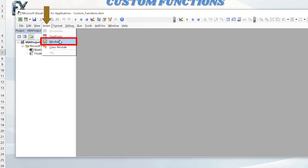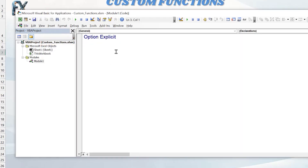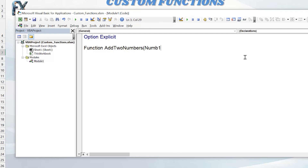Go to Insert and click Module — that inserts a module where we can write our first custom function. We'll keep it simple: we just want to add two numbers together. Functions always start with the keyword 'Function', unlike a subroutine which starts with 'Sub'. We'll call it AddTwoNumbers. Next, we define parameters inside parentheses — we need to specify what kind of input we want, so we'll use Number1 and define what type of variable it is.